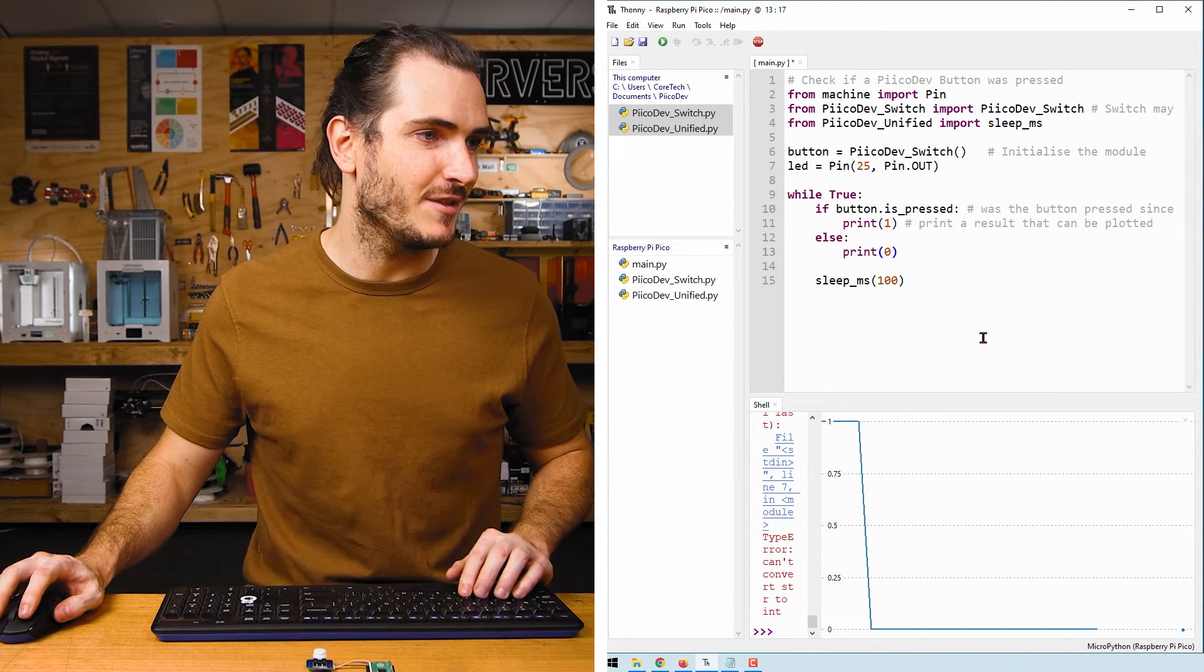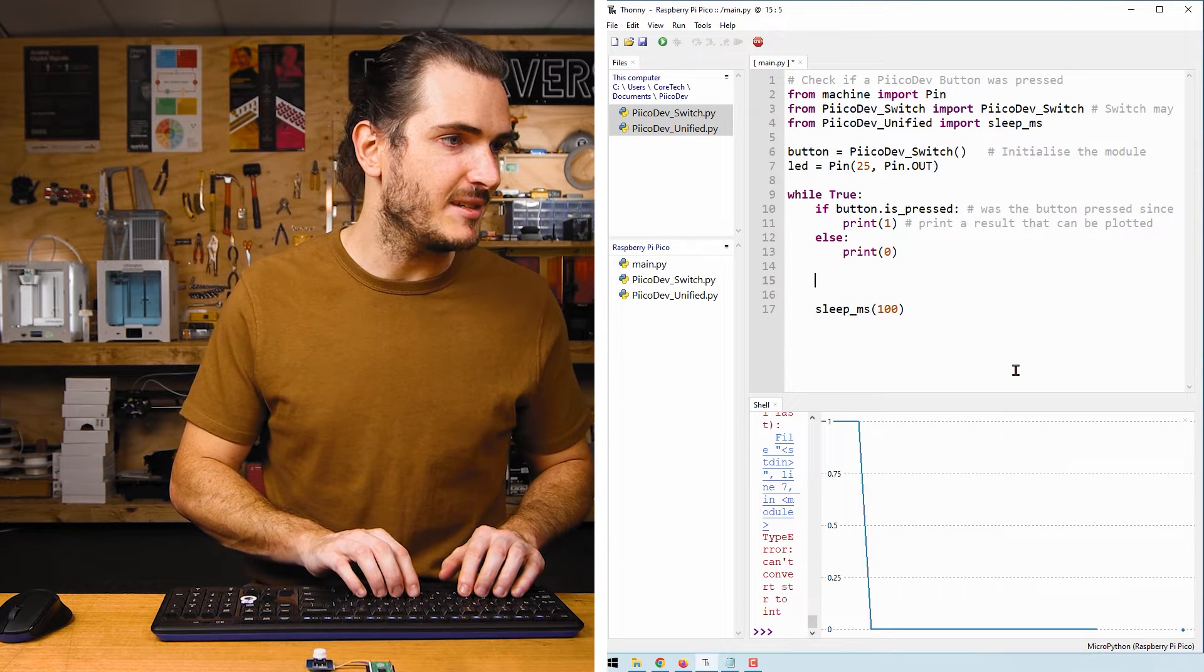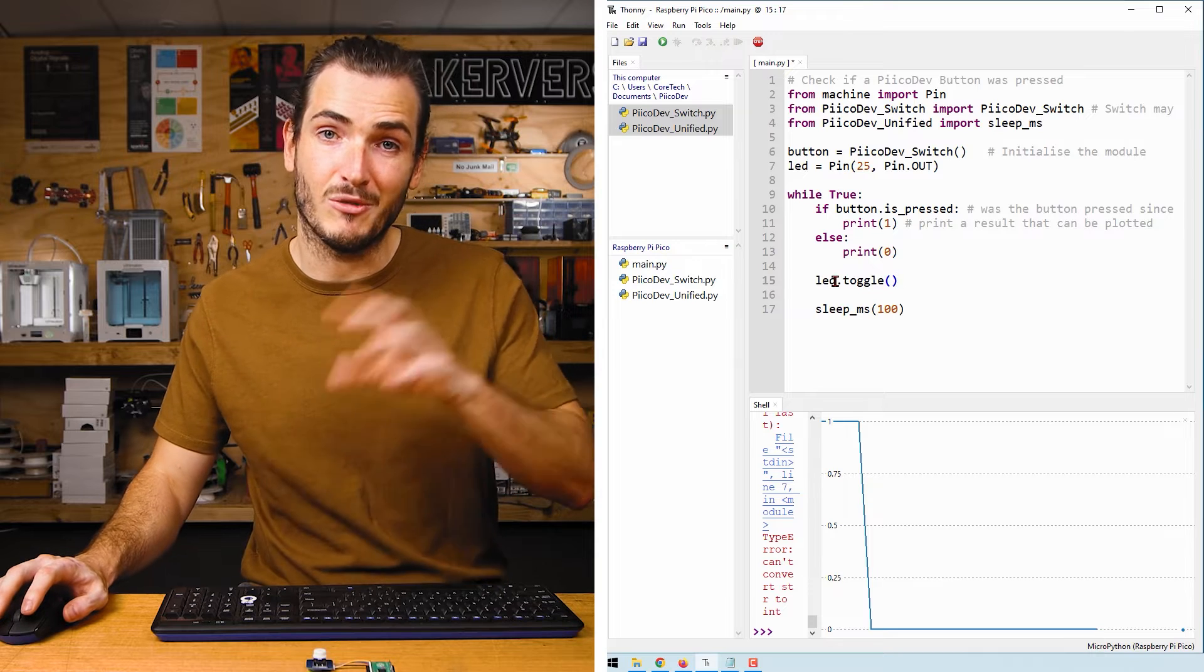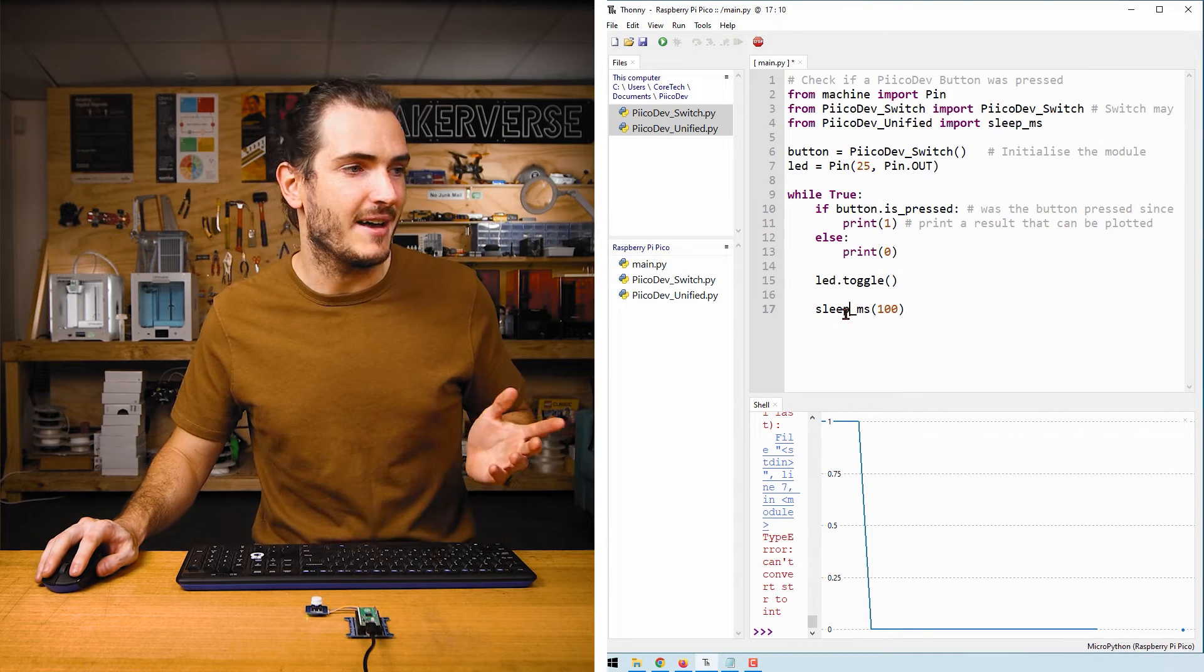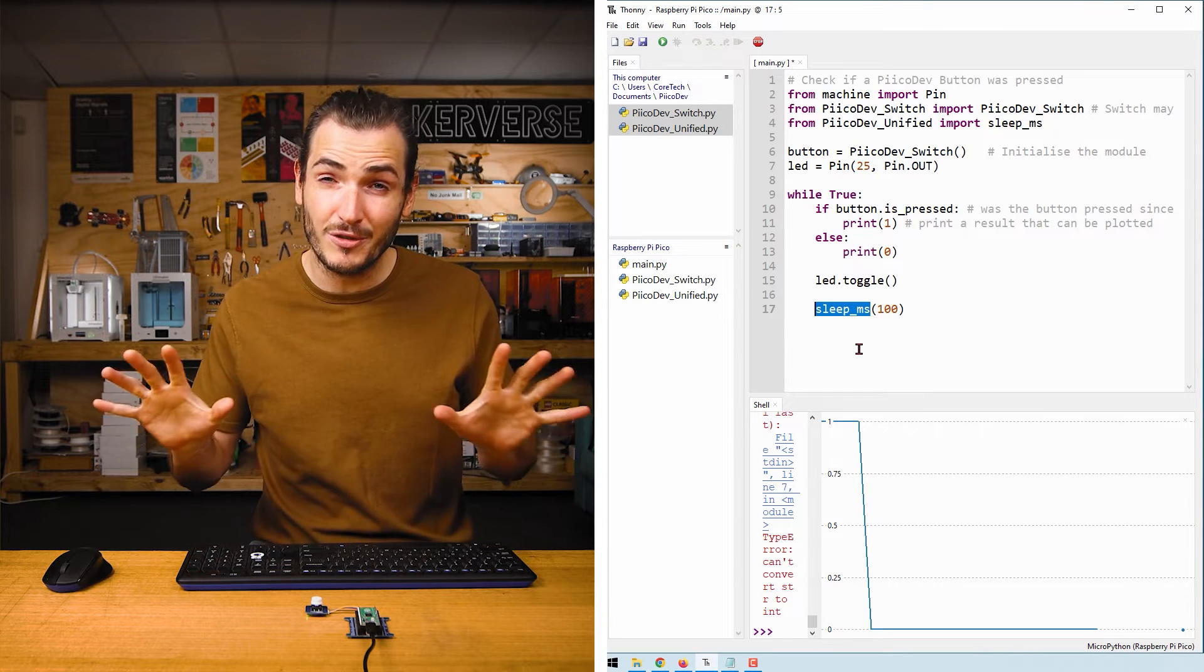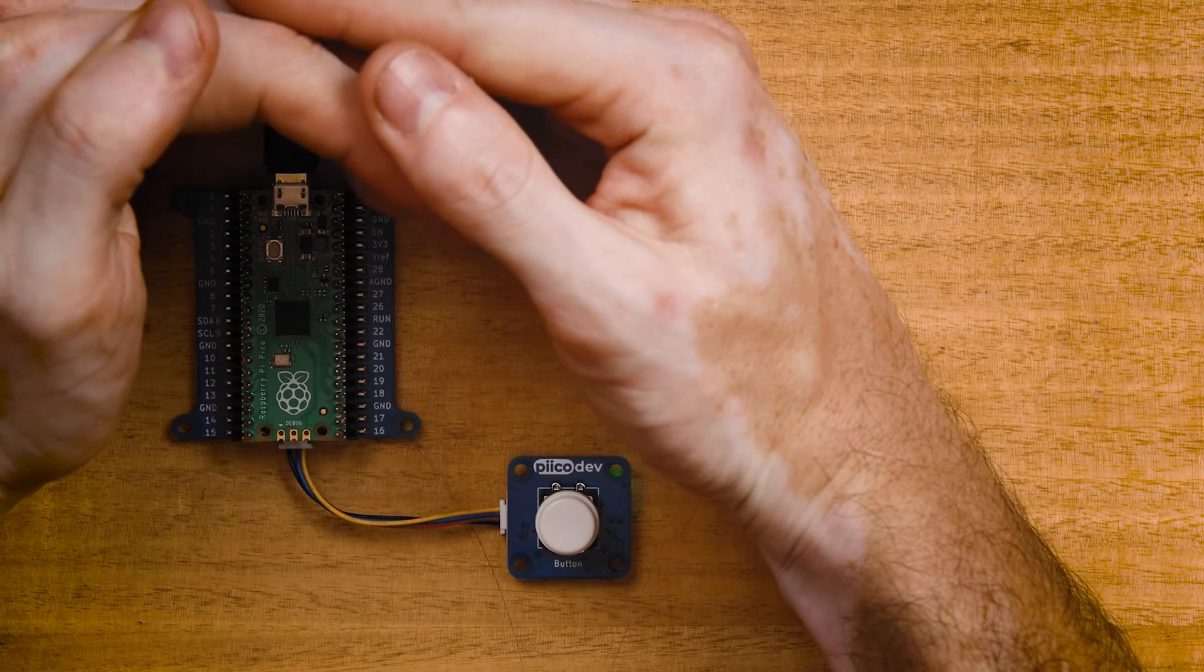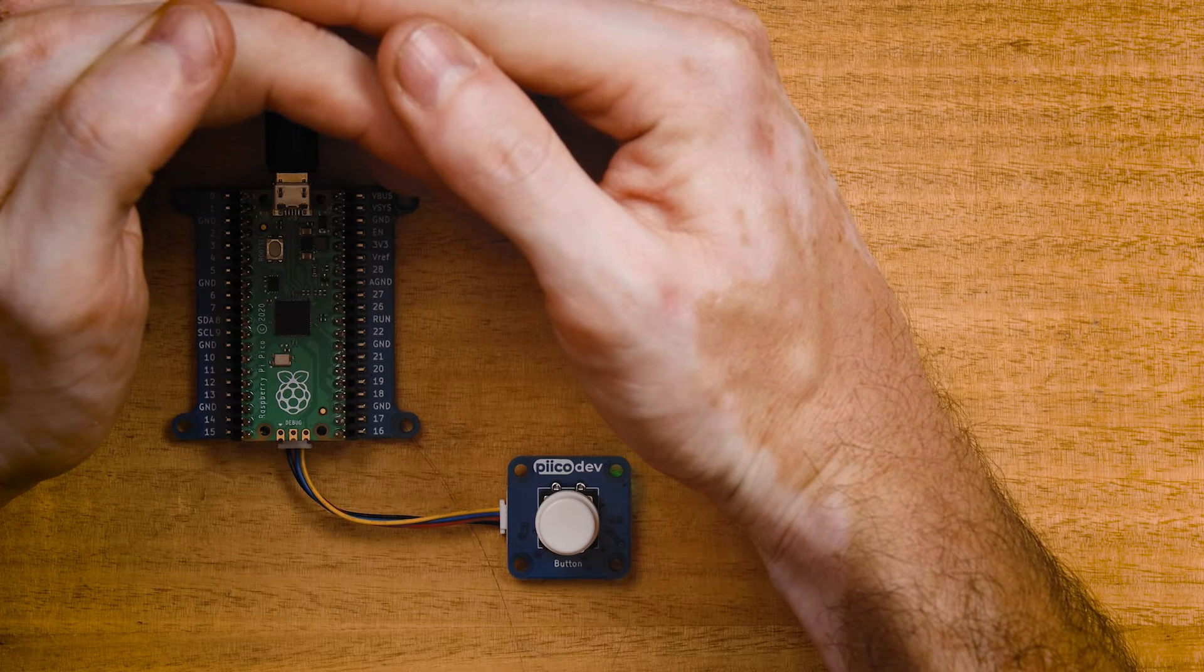Now ignoring our button logic for the moment, let's just create that flashing LED. We can do that by simply calling LED.toggle. Every time this line is called the LED will move to the state that it wasn't - on to off, off to on - and then we have our sleep for 100 milliseconds. That's actually going to set our flash rate. Let's just prove that we can get a flashing LED for now. I'll press Ctrl+R to run and we have our LED blinking with a 100 millisecond delay between each toggle.